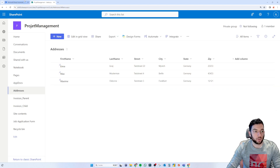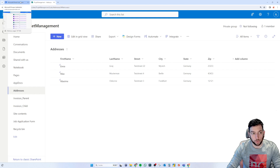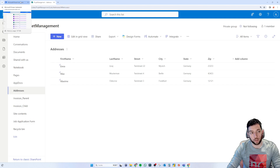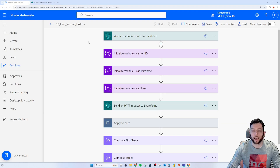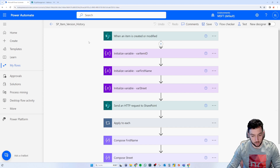I don't have much time today so I'm going to keep it simple. I'll walk you through the finished Power Automate workflow. Stick with me, and if you have any questions please let me know in the comments.